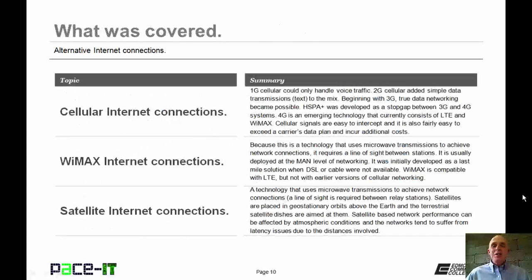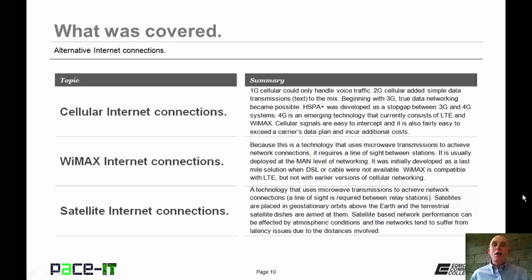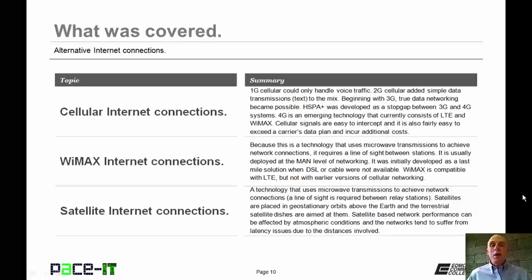That concludes this session on alternative internet connections. We talked about cellular internet connections, then moved on to WiMAX internet connections, and concluded with a brief discussion on satellite internet connections. On behalf of Pace IT, thank you for watching this session, and I'm looking forward to doing another one.